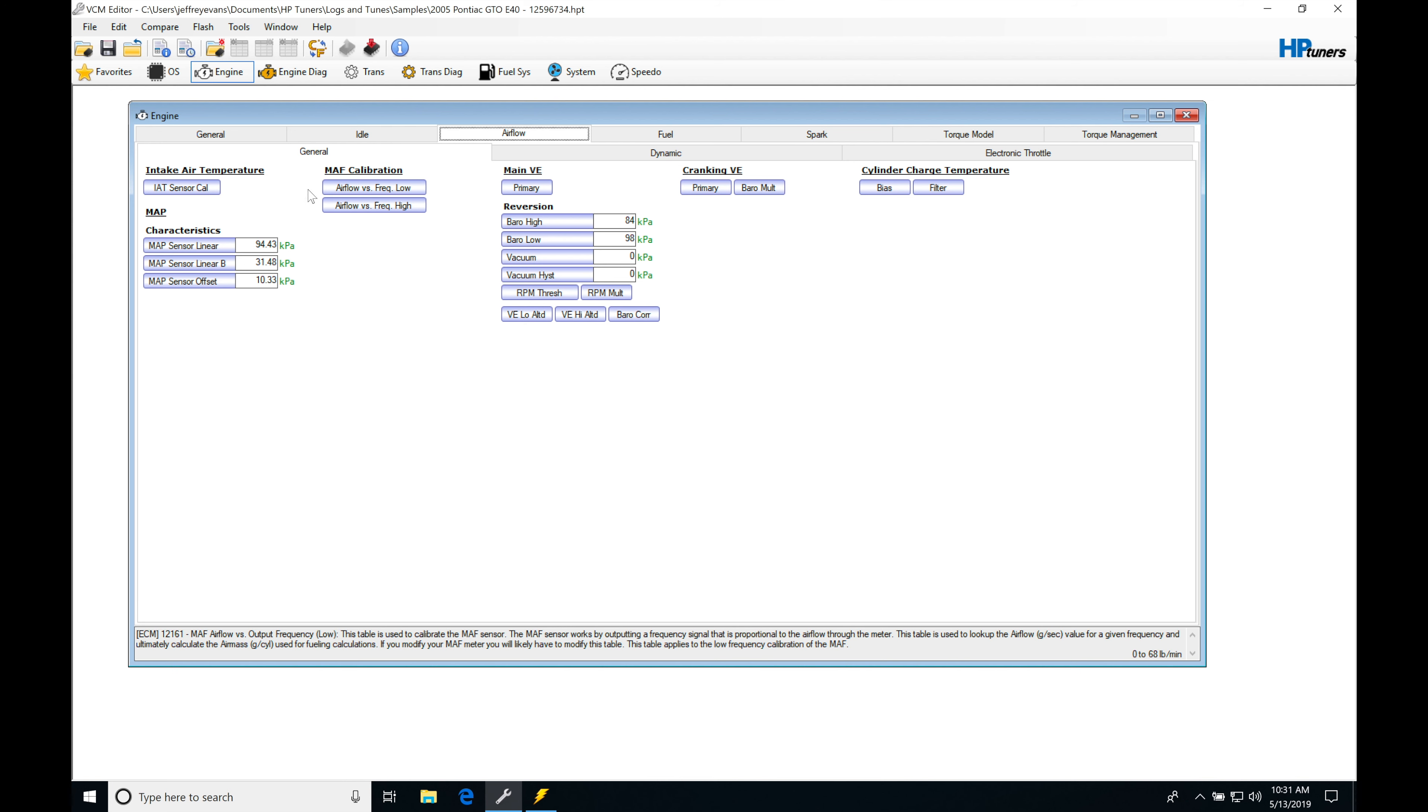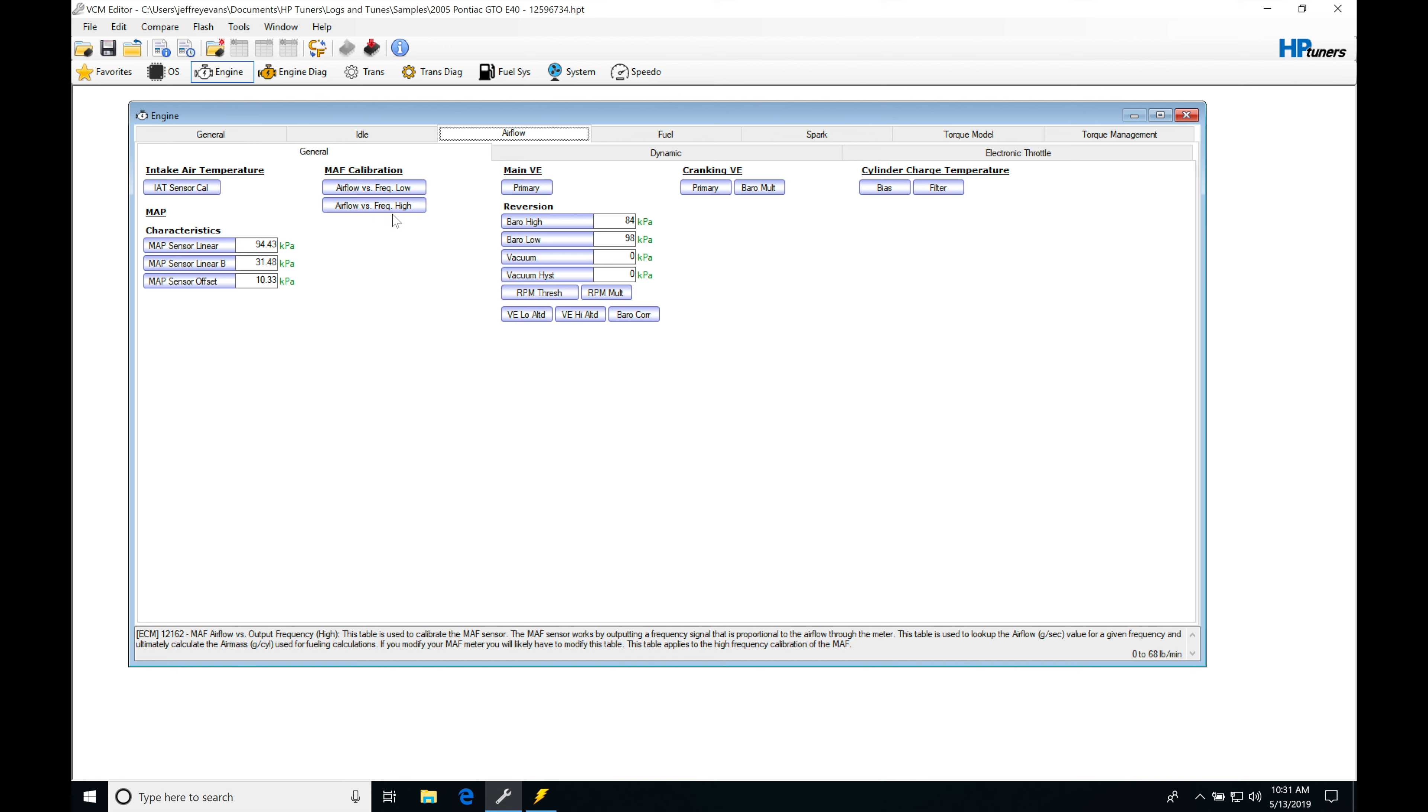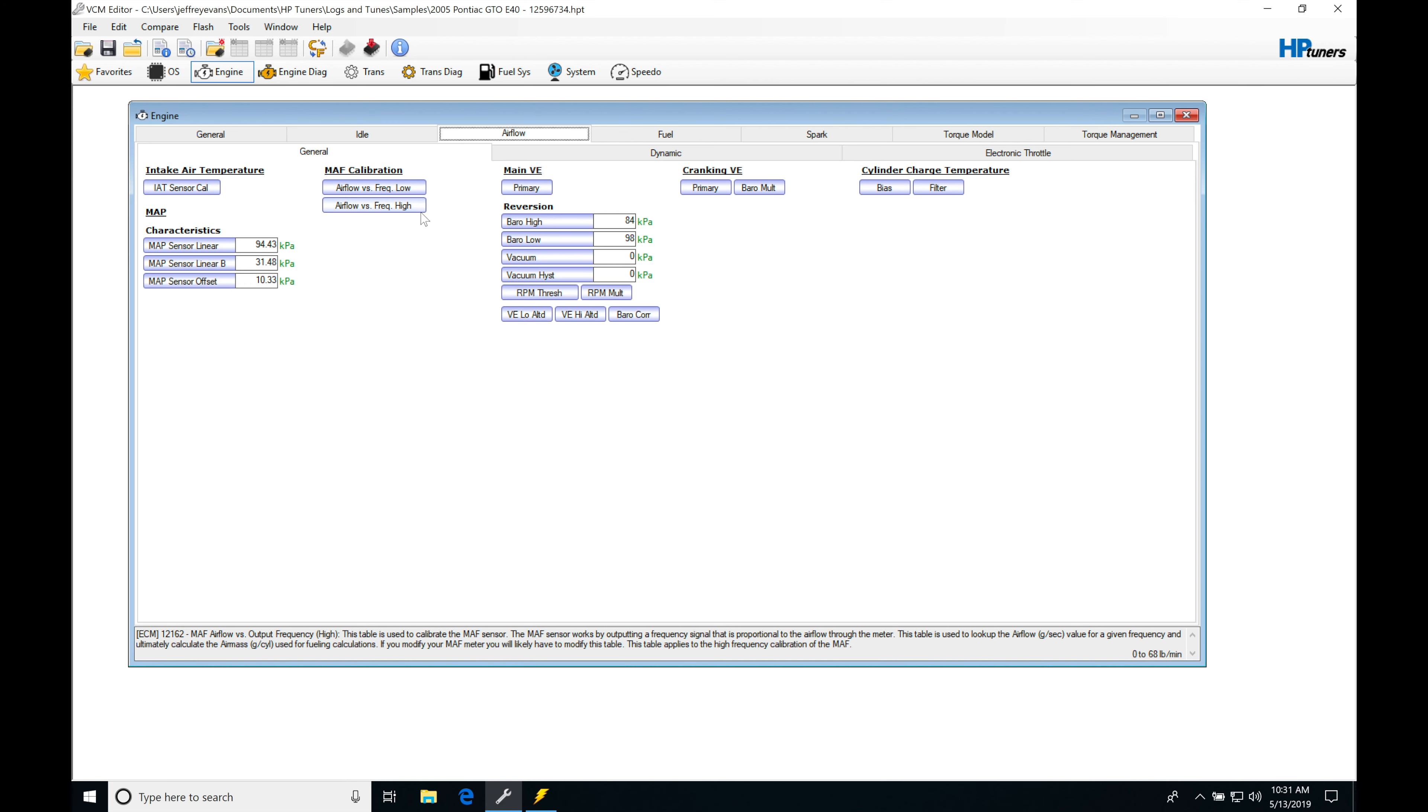This is where we do our tuning for the mass airflow sensor if we have any discrepancies for the air mass being registered into our engine. We have airflow versus frequency low and airflow versus frequency high. This is different than later GM operating systems for the E38 and E67. This is similar to Gen 3 on some operating systems.